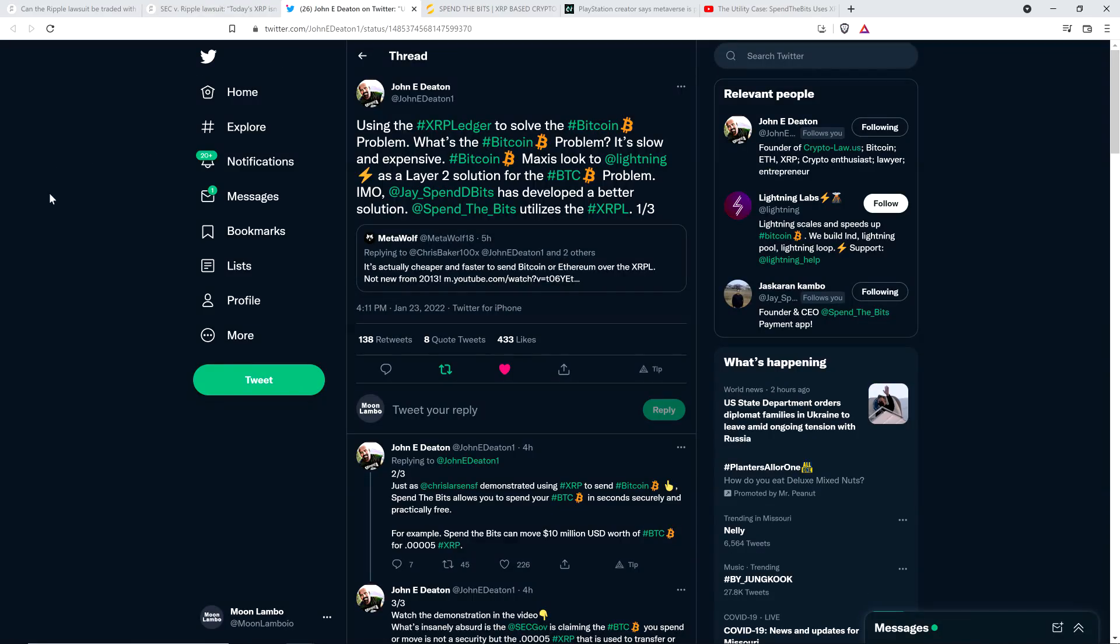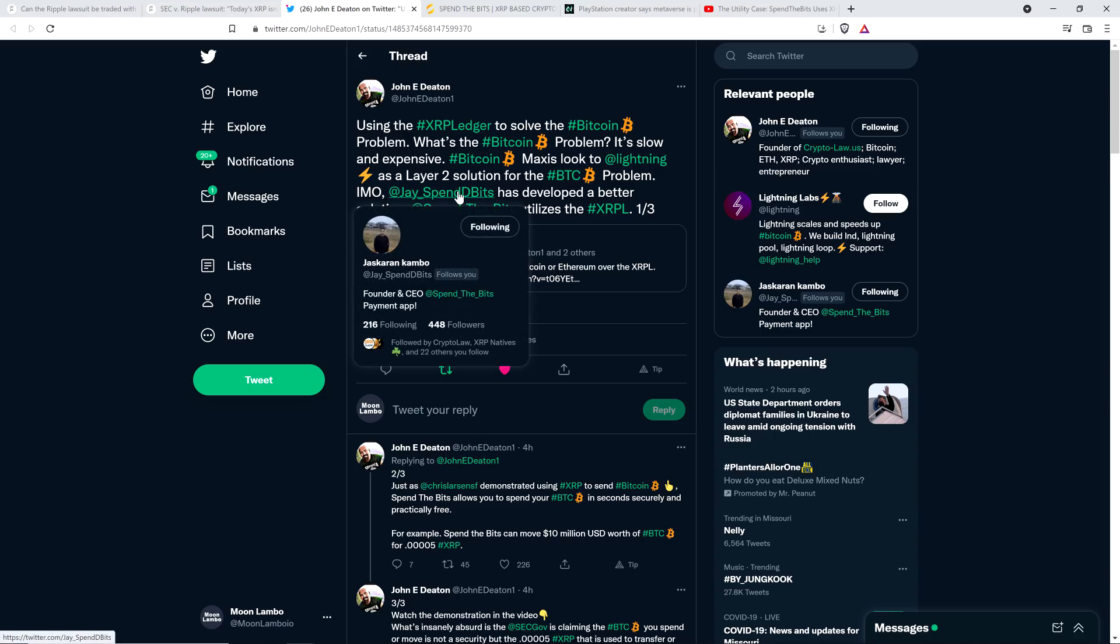But it gets even more absurd. Take a look at this very short thread from Attorney John Deaton from just this afternoon: Using the XRP ledger to solve the Bitcoin problem. What's the Bitcoin problem? It's slow and expensive. Bitcoin maximalists look to Lightning Network as a layer-2 solution for the Bitcoin problem. Jaskarin Cambo is the founder and CEO of a firm called Spend the Bits.